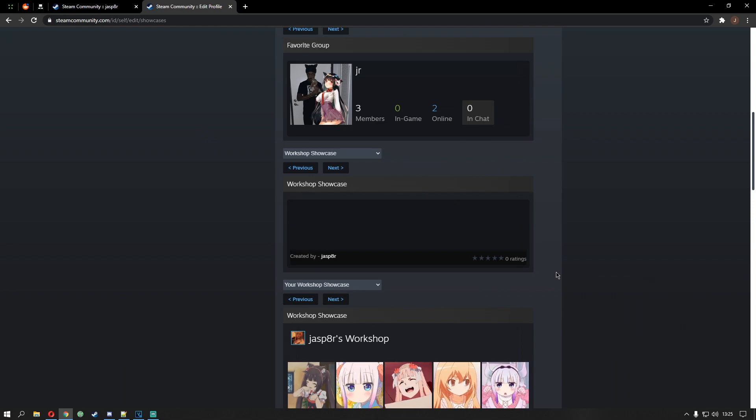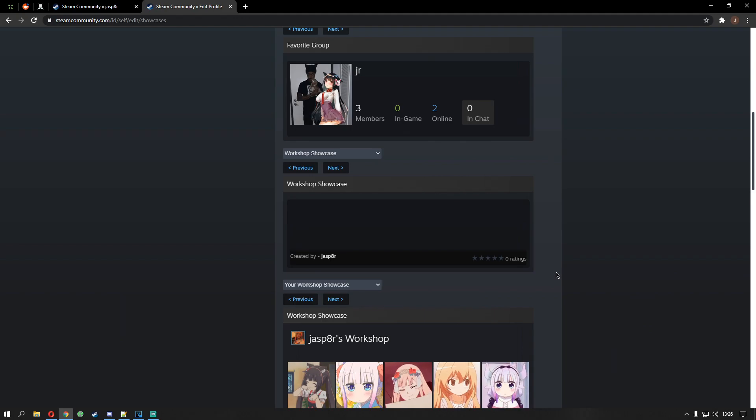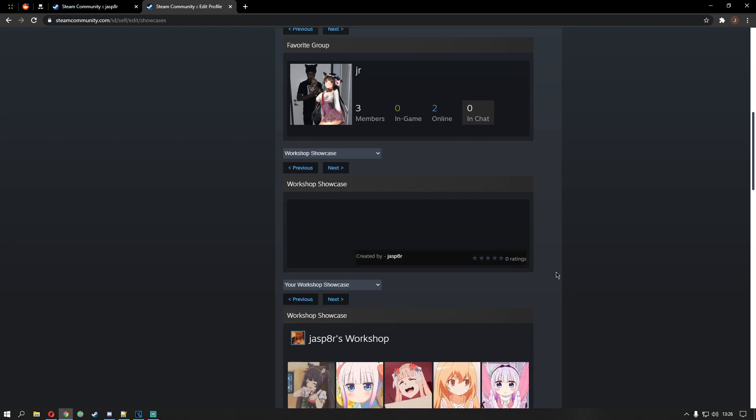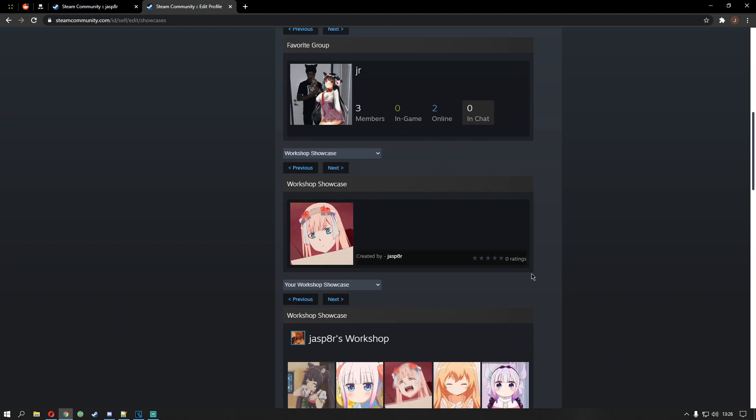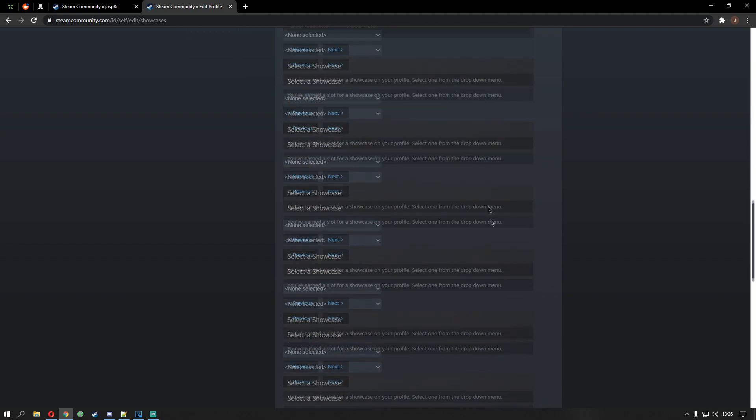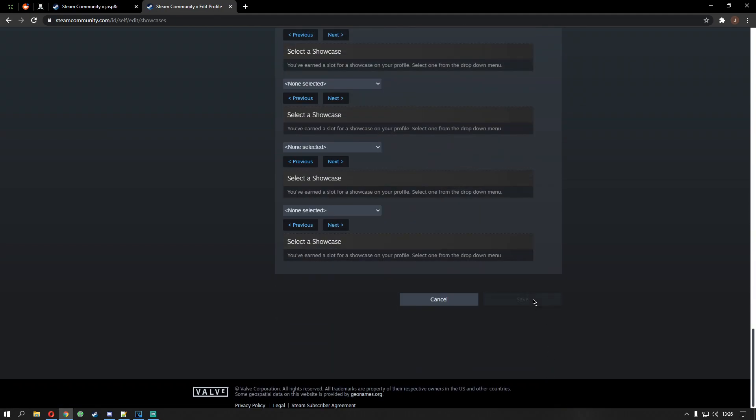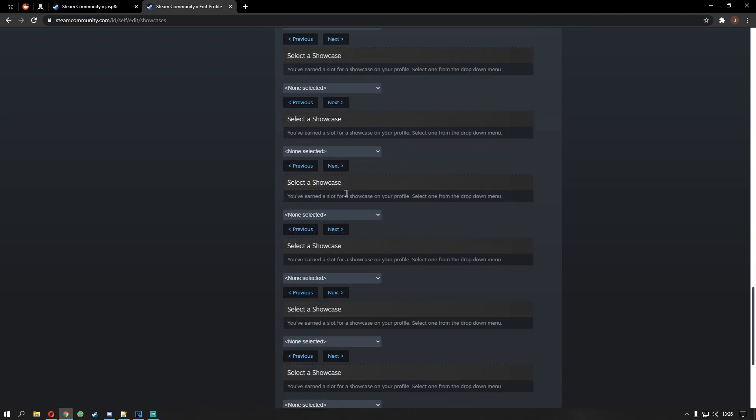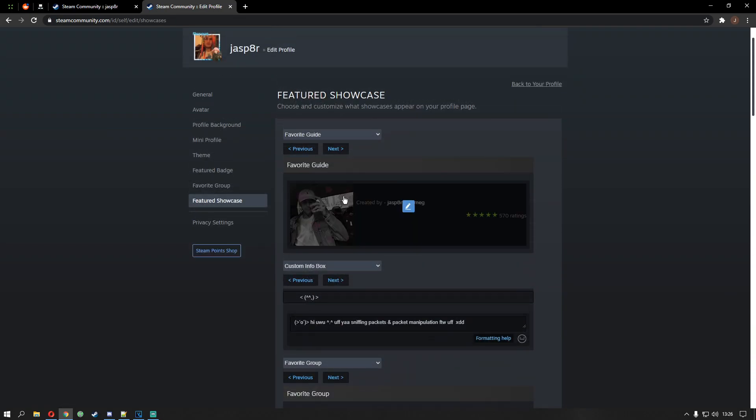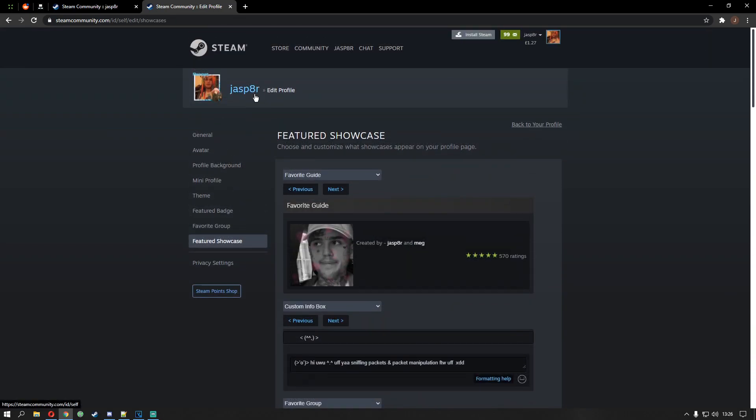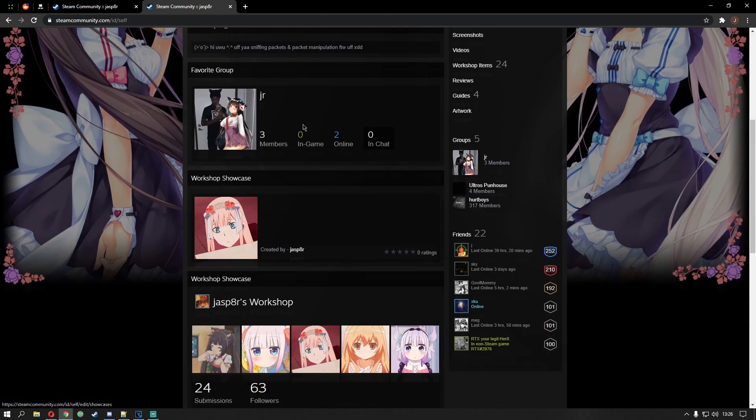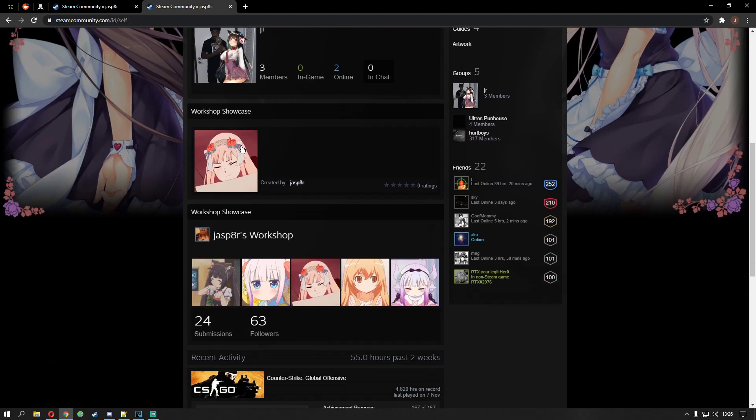Just give it a sec. This shit ain't wanna load. Here we go. So now if you go down to save. Head back up to the top. Jasper. Go on your profile. There you go. You can see it's there.